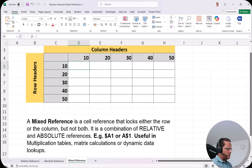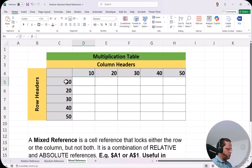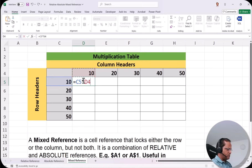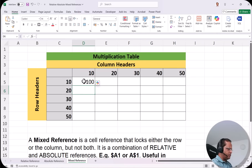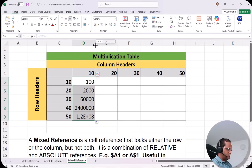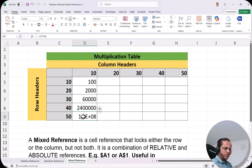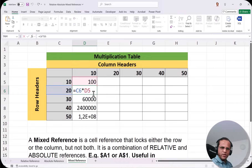I start the formula in cell D5 as =C5*D4, where C5 is 10 and D4 is 10, giving 100. When I drag the formula down, I get very large incorrect values. The formula is applying relative references everywhere, but we need mixed references here.